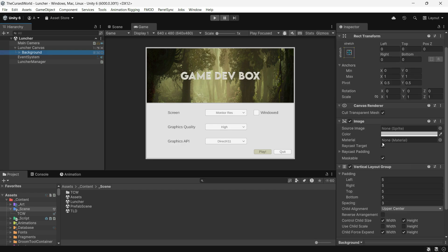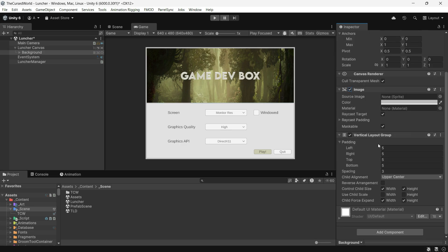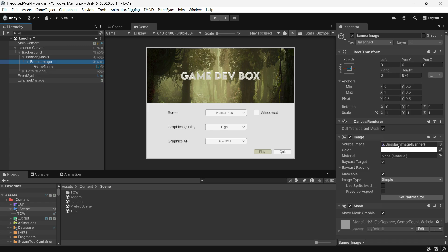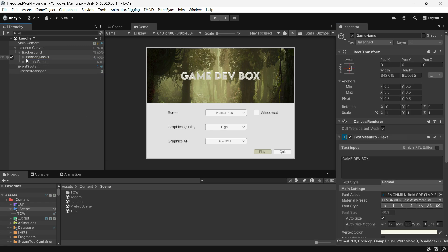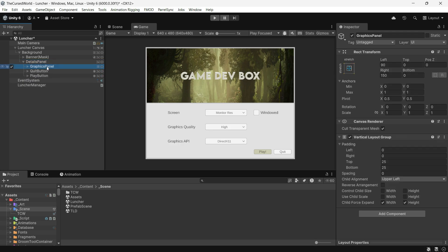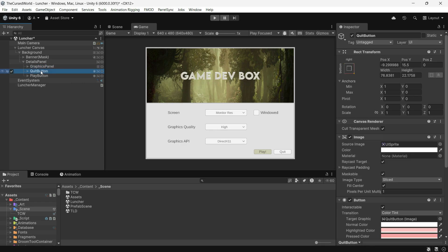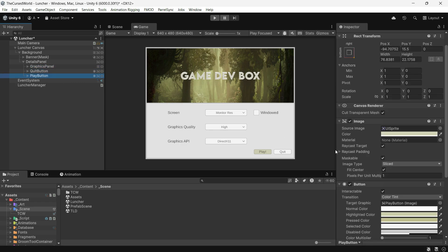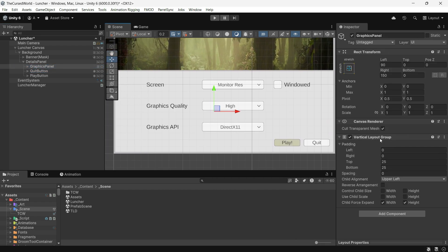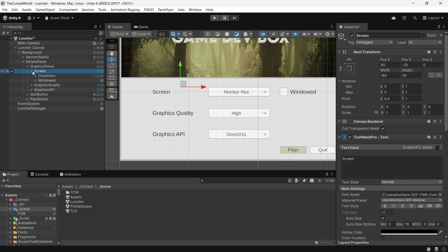Here's what I included in my version. The background is an image component with a vertical layout group for positioning its two child images. A banner image — this is an image I got from Unsplash with some text added in the middle. A details panel — this panel contains dropdowns and buttons for the launcher's functionality. Inside this panel there is a Quit button to exit the launcher, a Play button to start the game, and a graphics panel: a section with its own vertical layout group organizing three key dropdowns and a toggle.